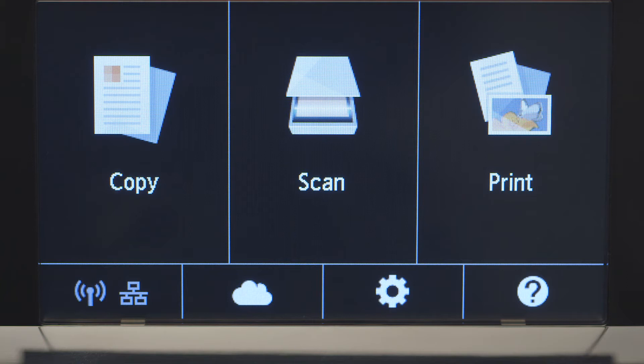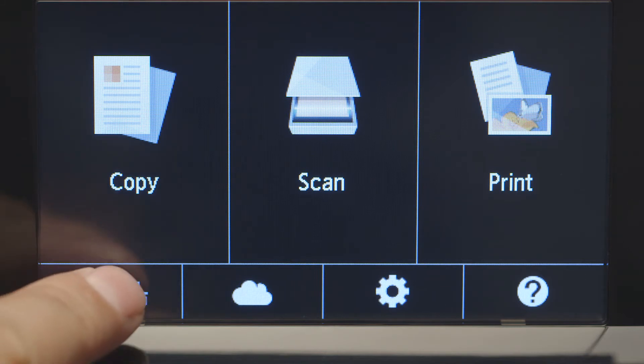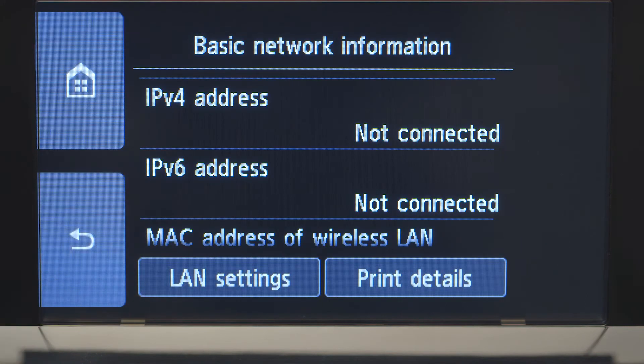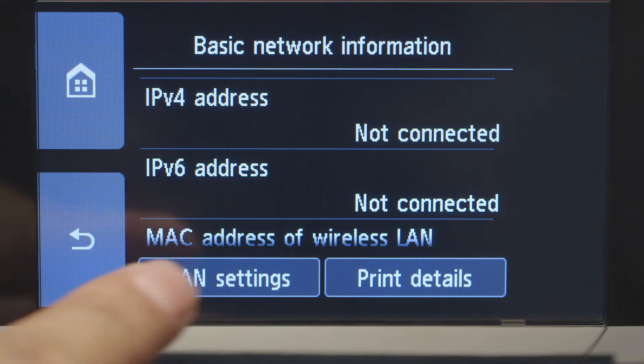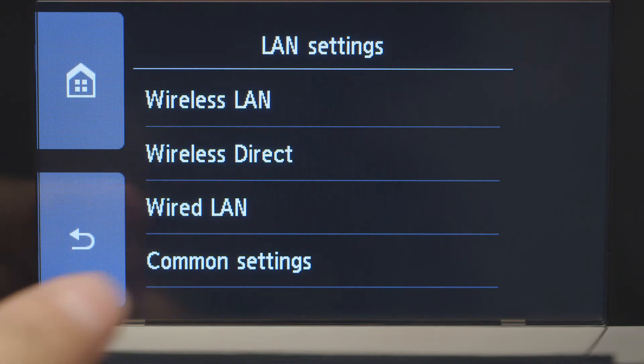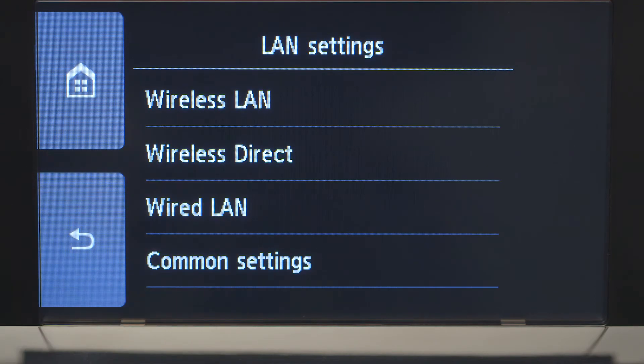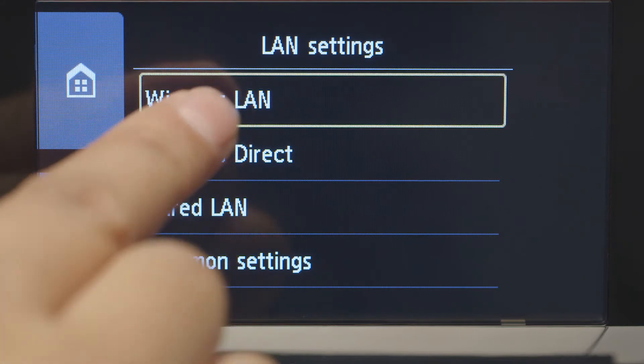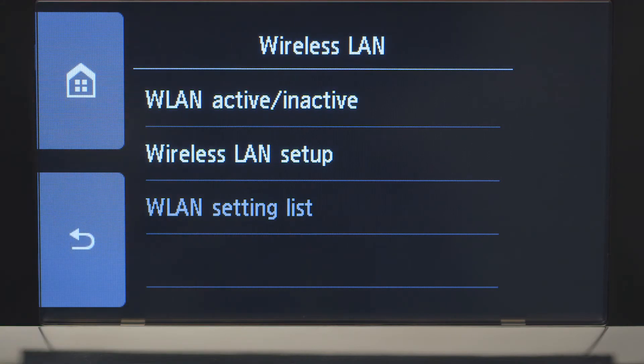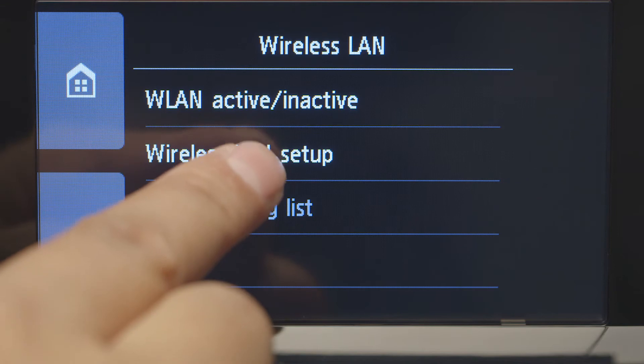When the screen is on, tap the Wi-Fi icon at the bottom left of the screen. Tap LAN settings. Next, tap Wireless LAN. Now, tap Wireless LAN setup.